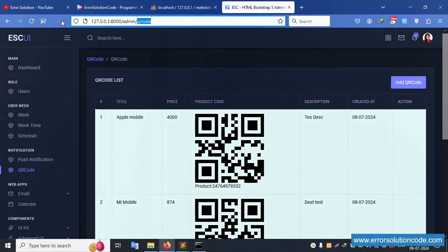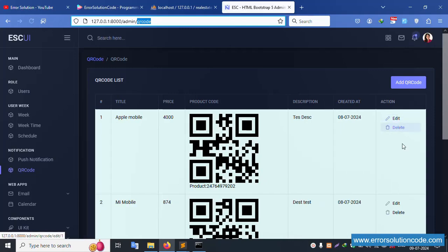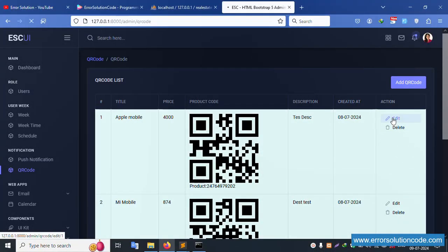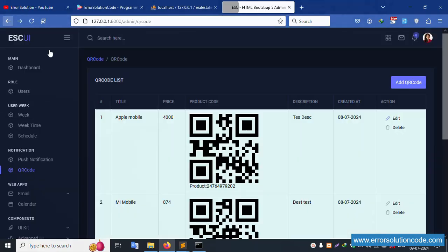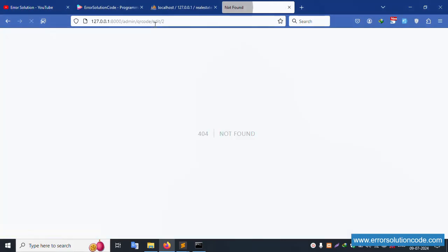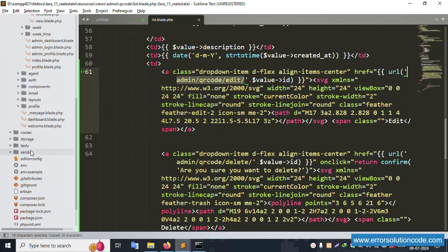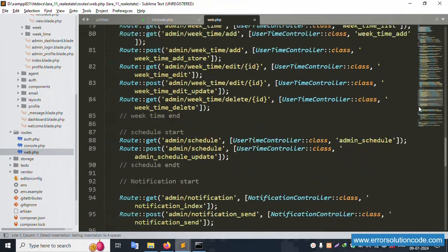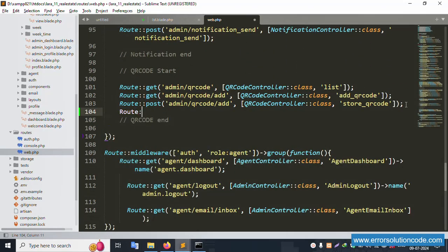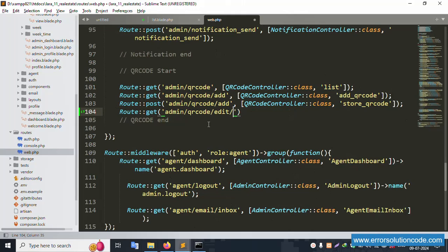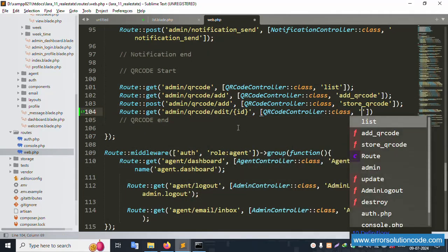Let's click edit on record number one — the ID for record one is available. Click edit on the second record — the ID is the second number. Copy this URL. Open routes/web.php and add a new GET route. Paste the URL with a dynamic ID parameter, set as dollar ID, for the QR code edit action. Name this route 'qr_code.edit'.